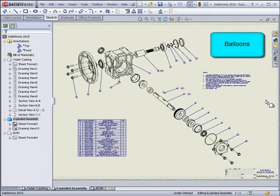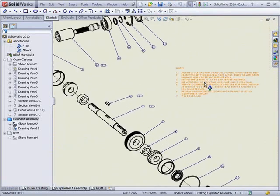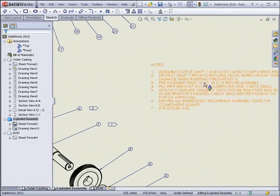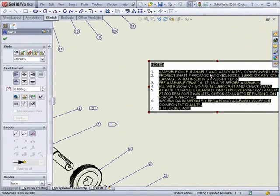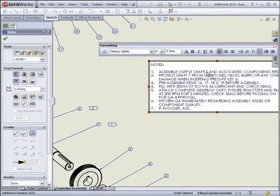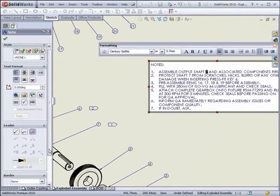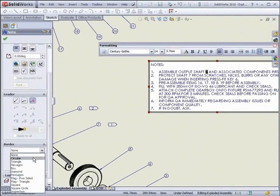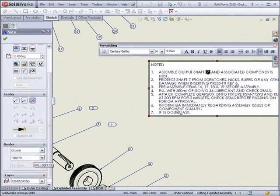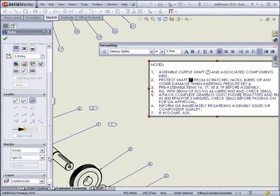This next video highlights balloons as well as notes. The first thing we'll look at is this bunch of notes up here. One of the new enhancements is the ability to add a border around parts of a note. So if we highlight this number 7 here, we can add a circular border to just the number, showing that it pertains to item number 7 in the Bill of Materials.